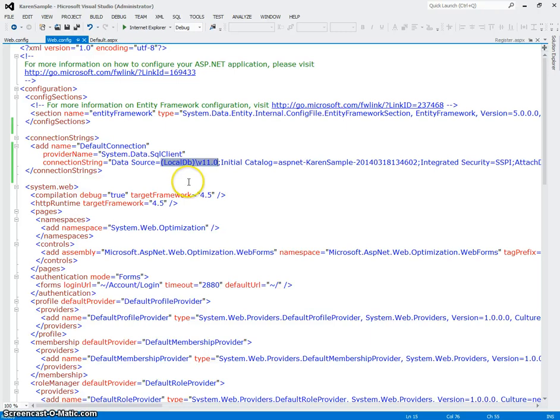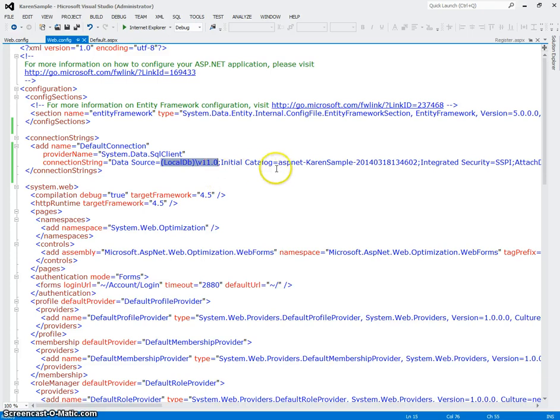Now a little later on, what we're going to do is we're going to override this connection string. And instead of using a SQL Express database, what we're going to do is we're going to use an actual SQL Server database.